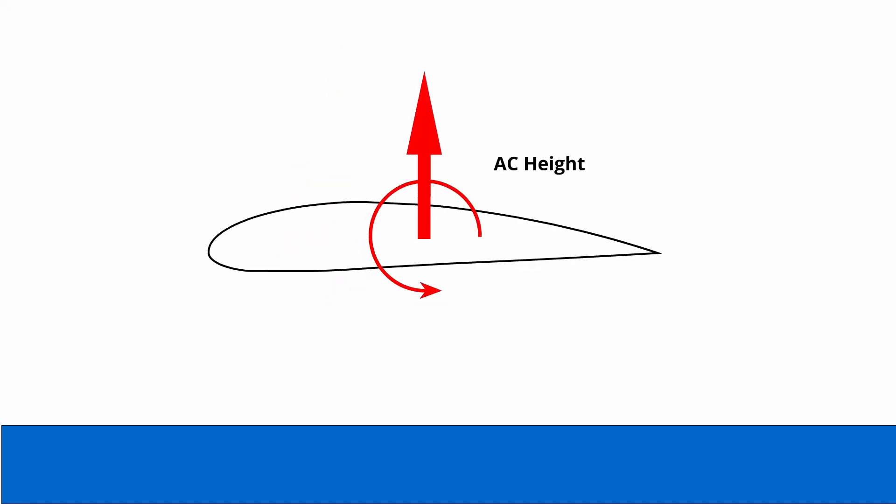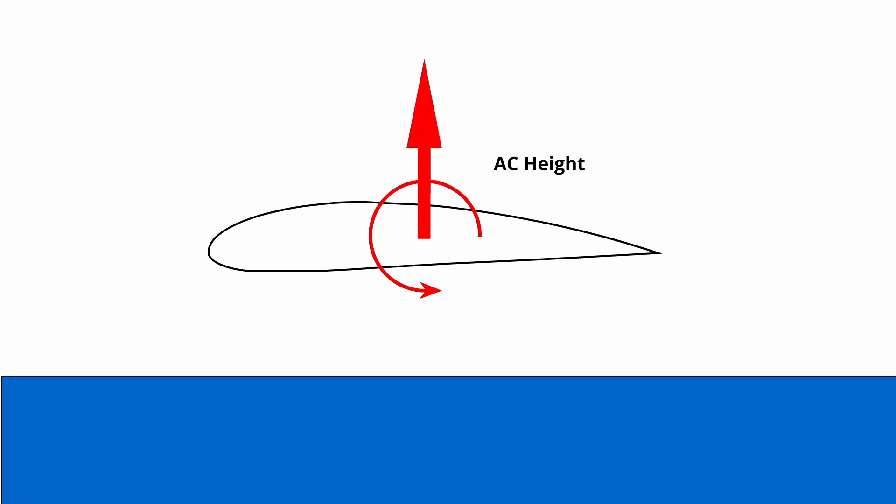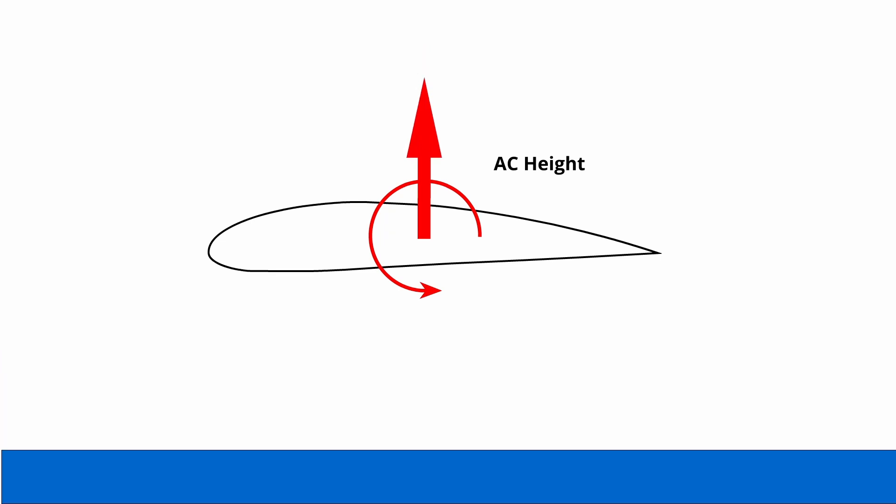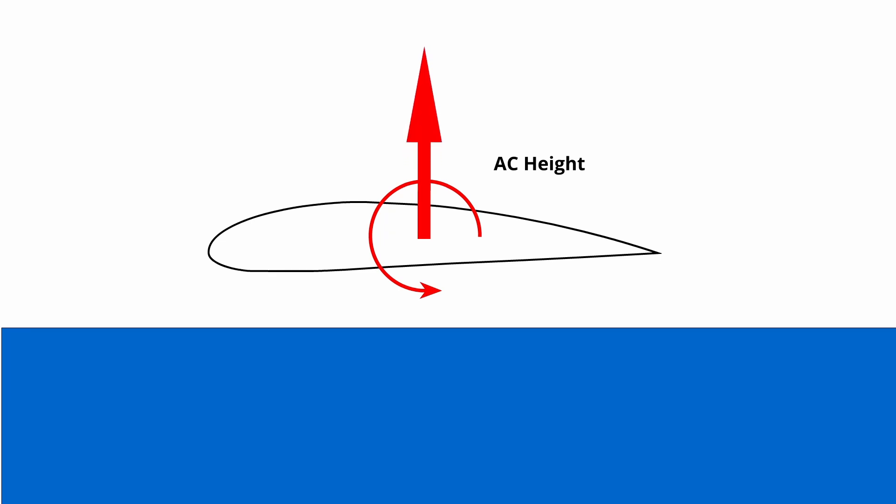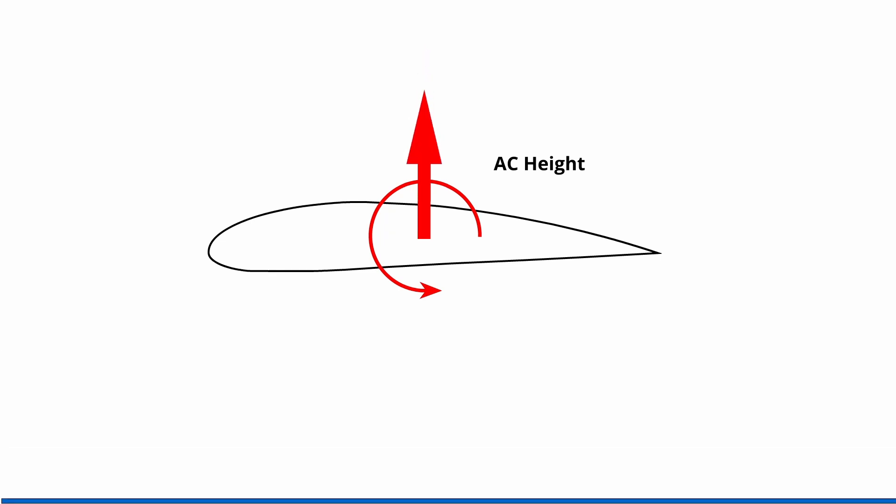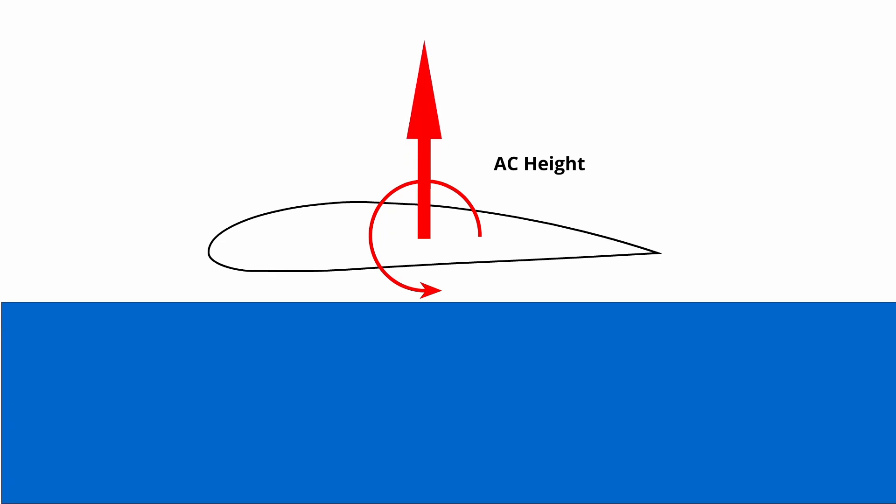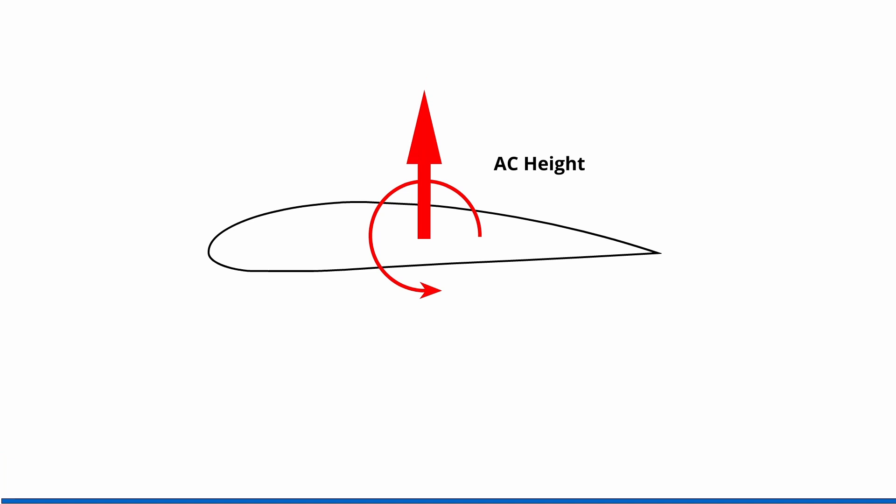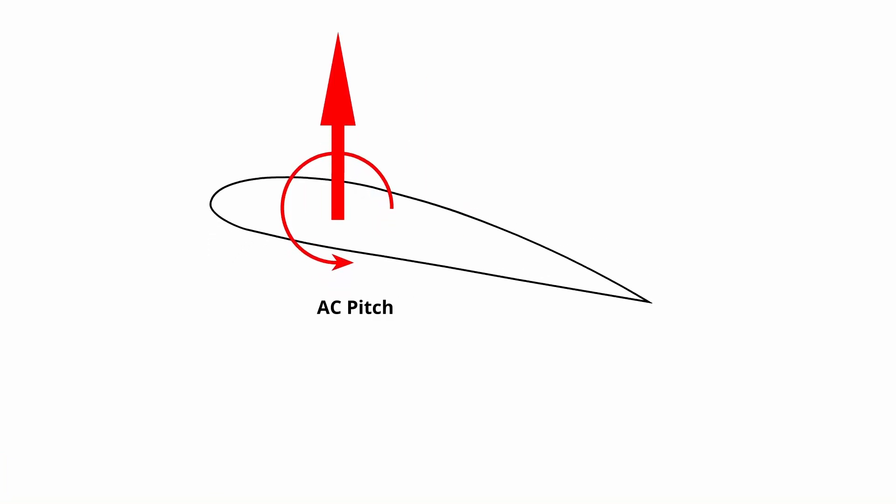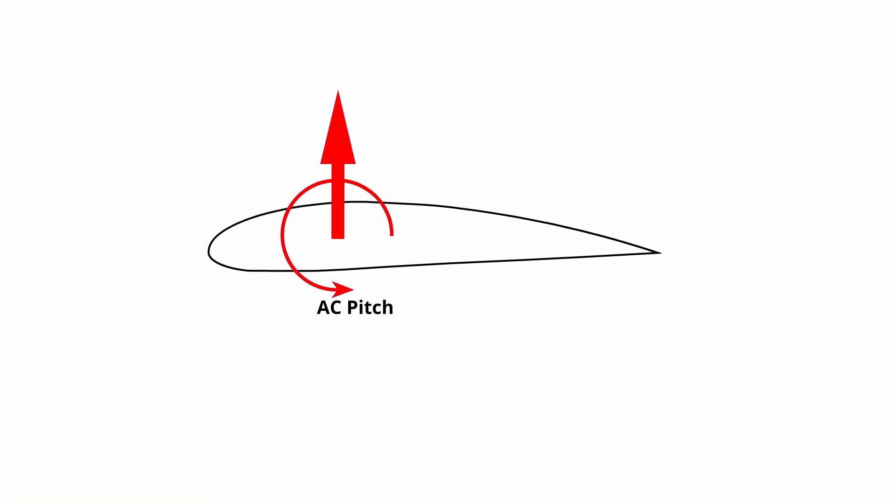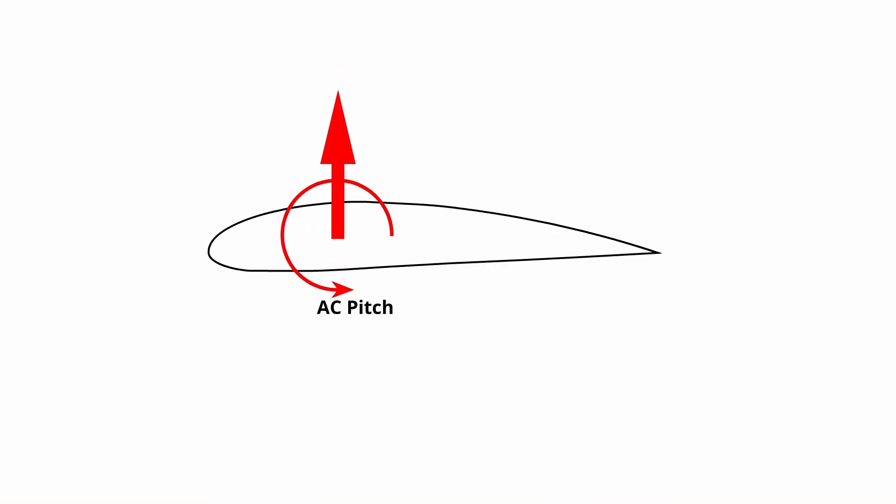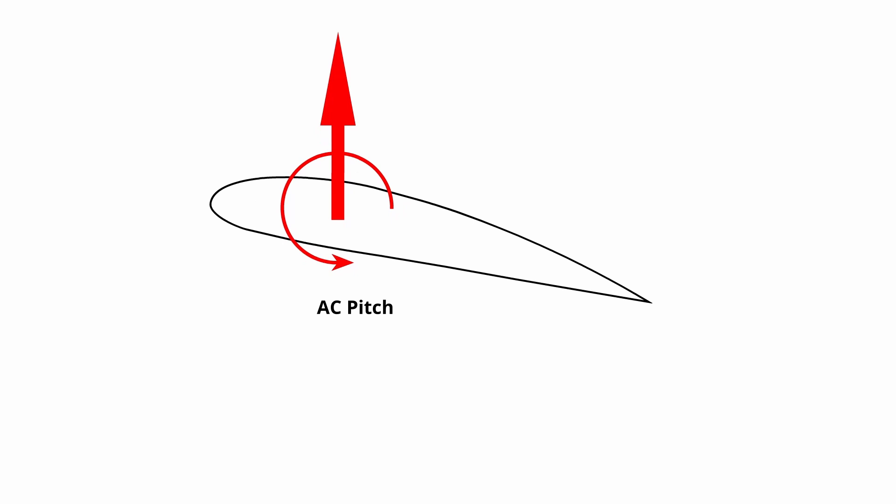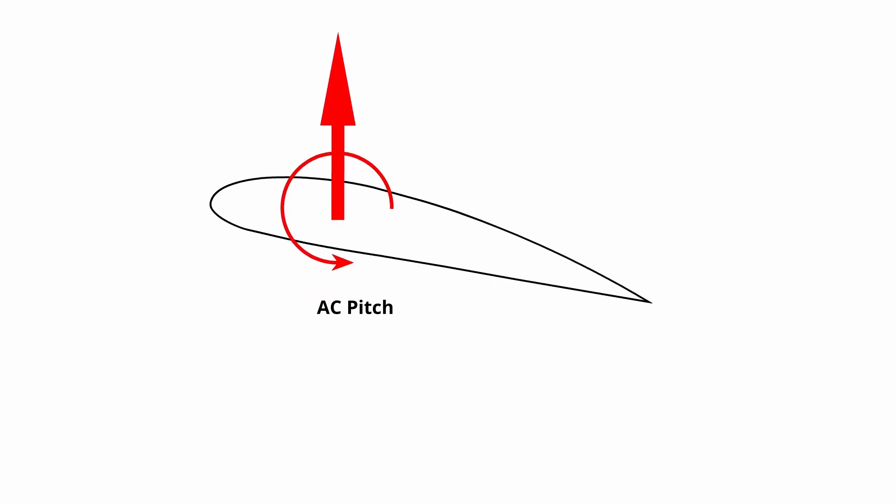So if the pitch doesn't change and the height changes, force works through the aerodynamic center for height. If the height doesn't change but the pitch changes, force works through the aerodynamic center for pitch.